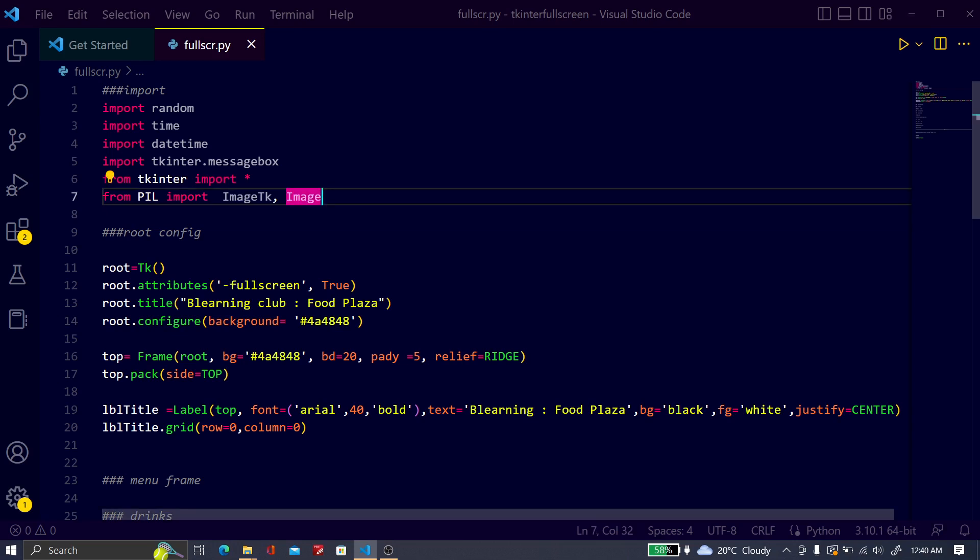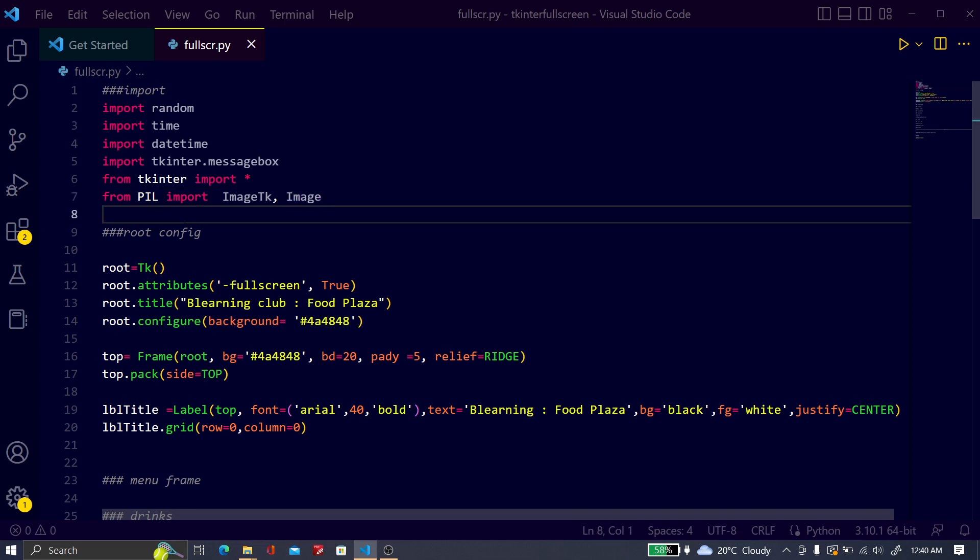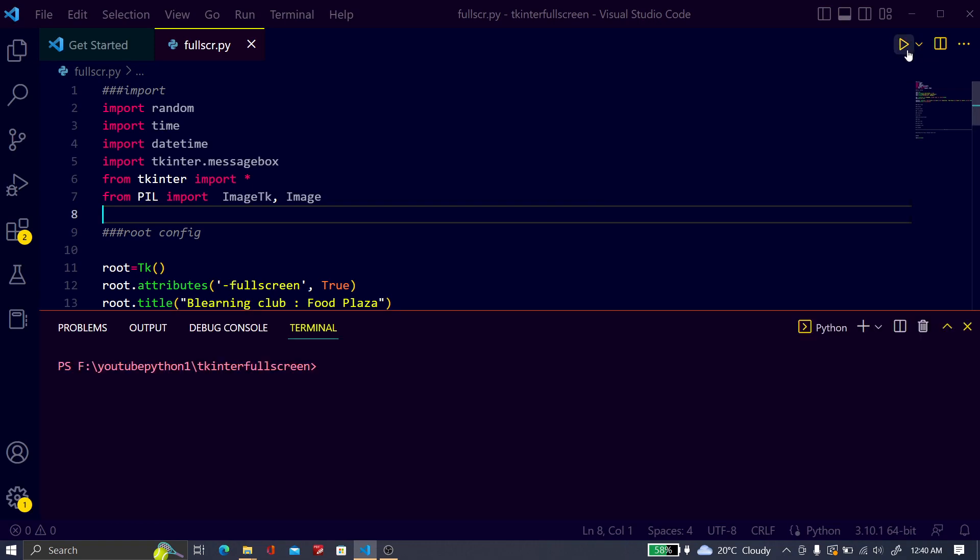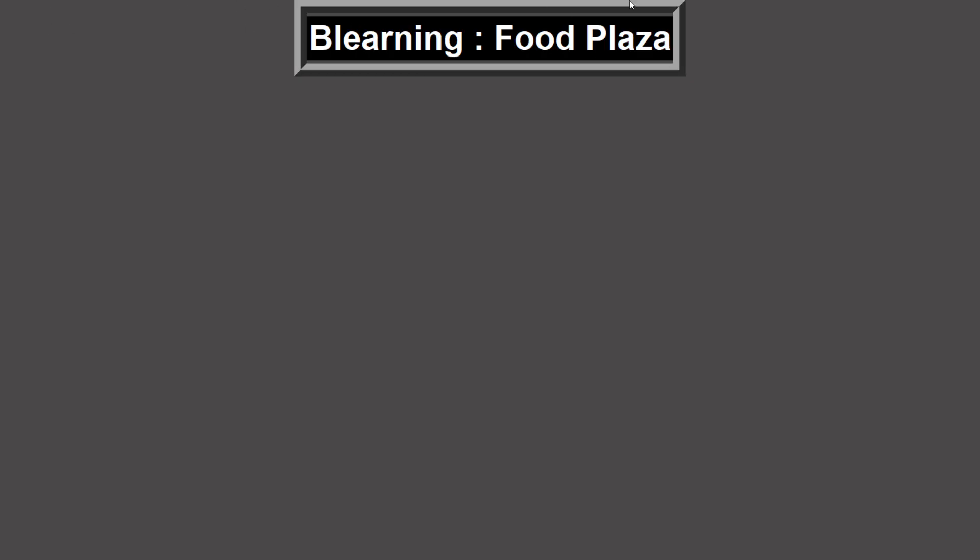Hello friends, welcome to B Learning Club. In this video I will show you how you can do fullscreen on Tkinter. Let me run it first to show you, so this is a fullscreen in Tkinter.